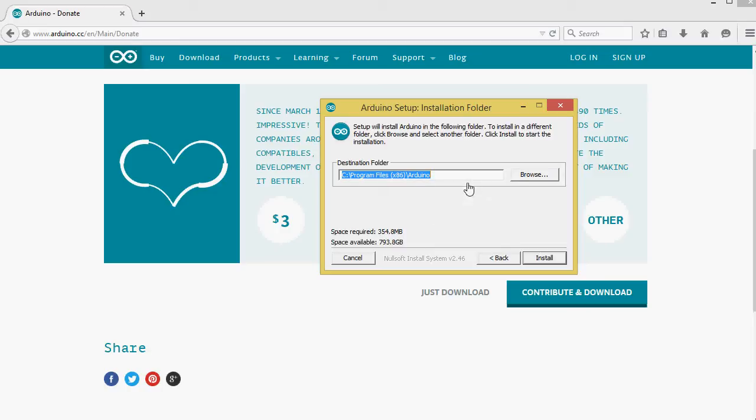Next, you select the directory where it will be installed. Default is C in the C directory. I'm going to keep it that way and select Install.